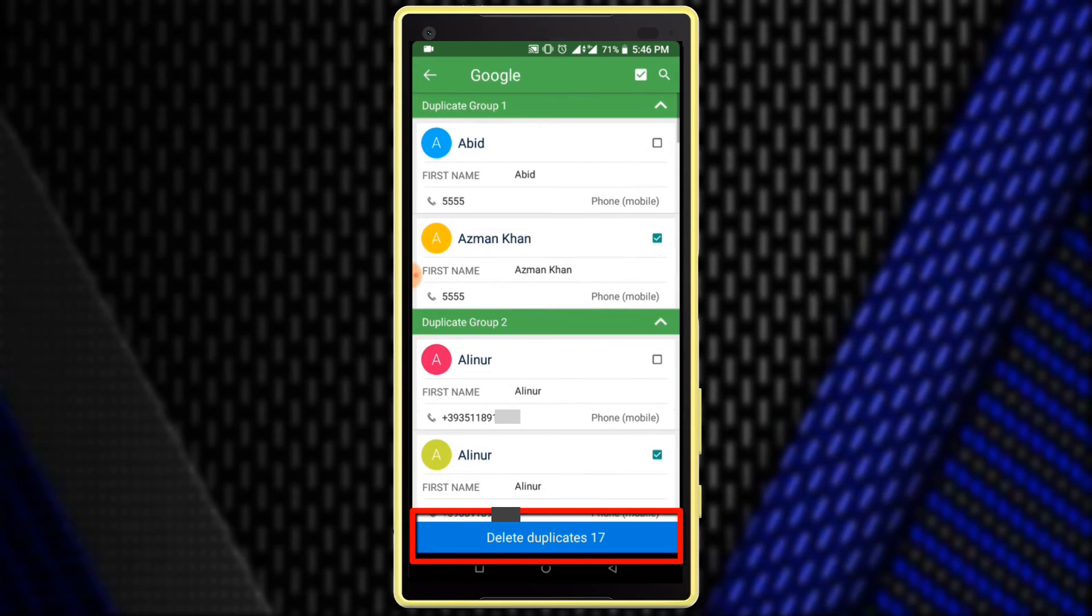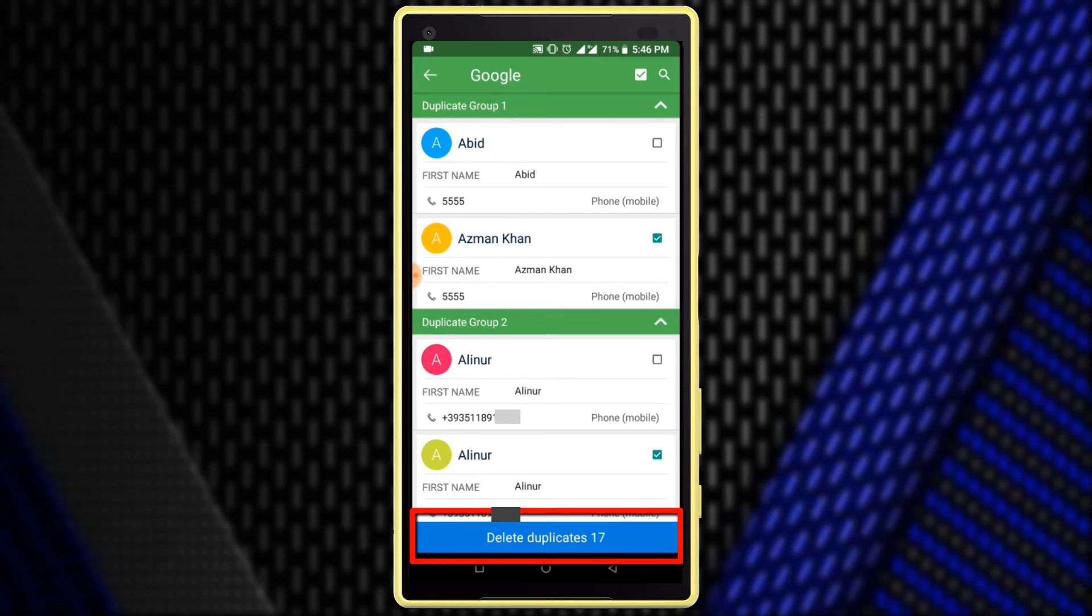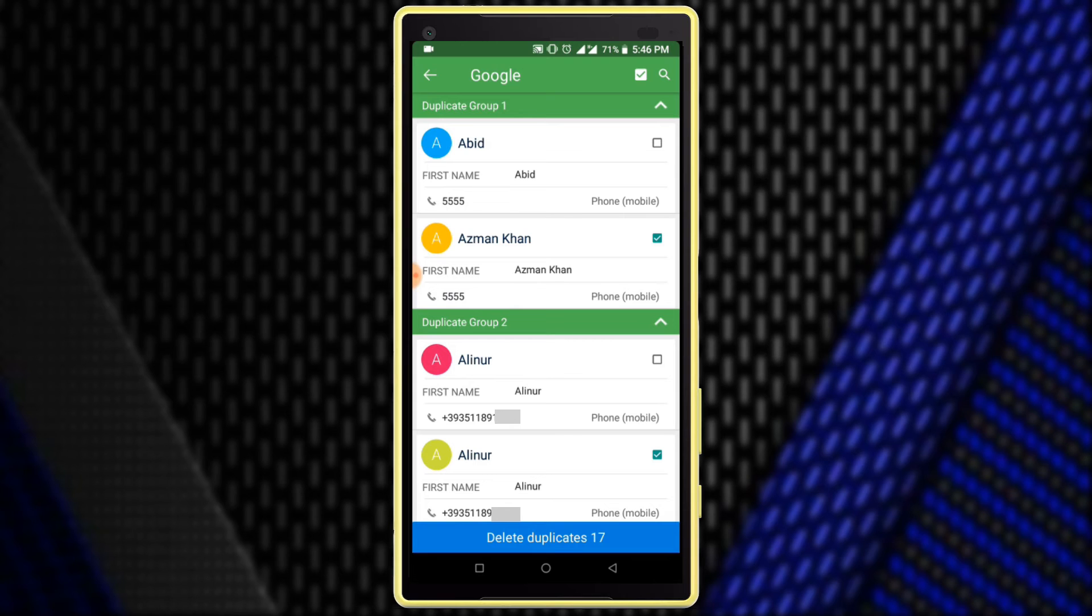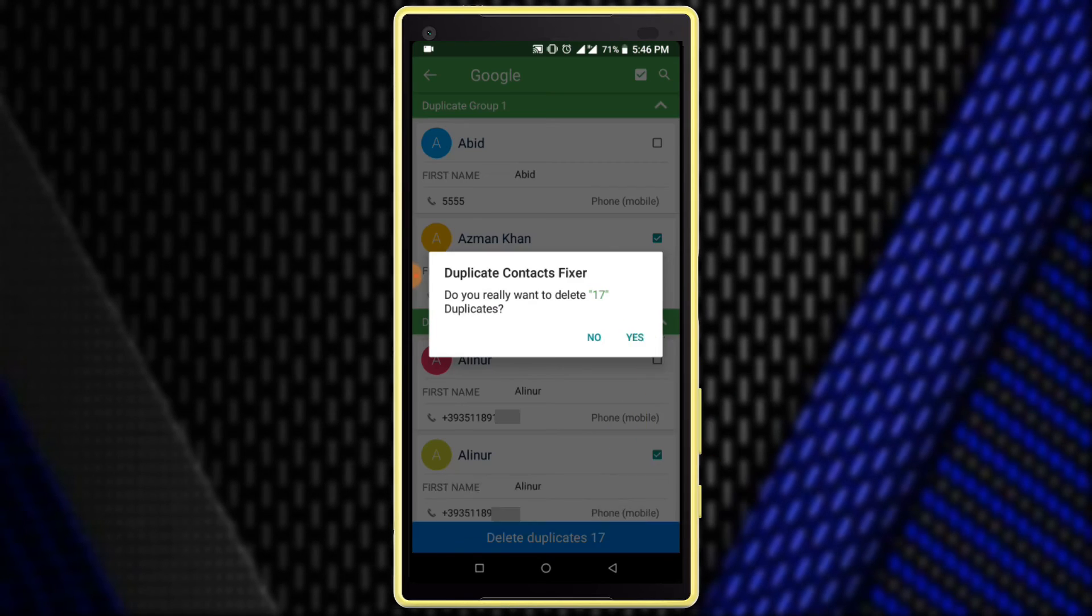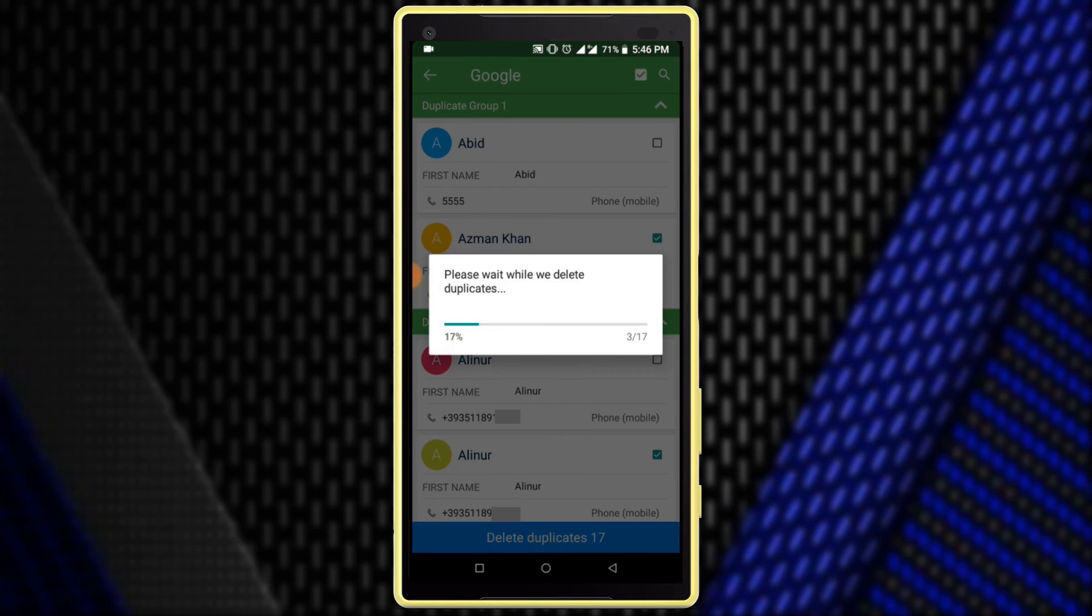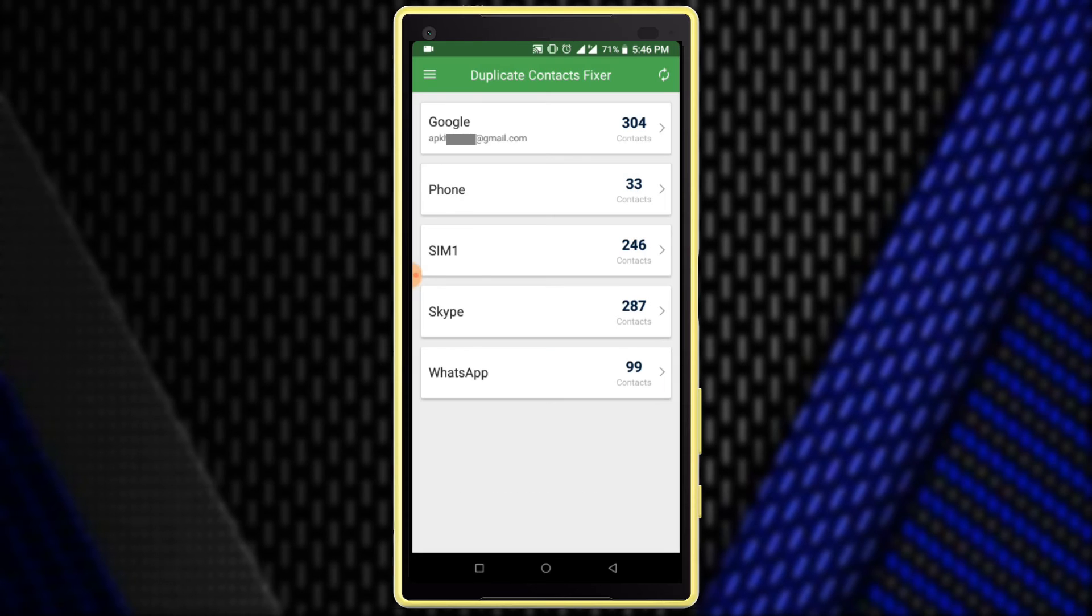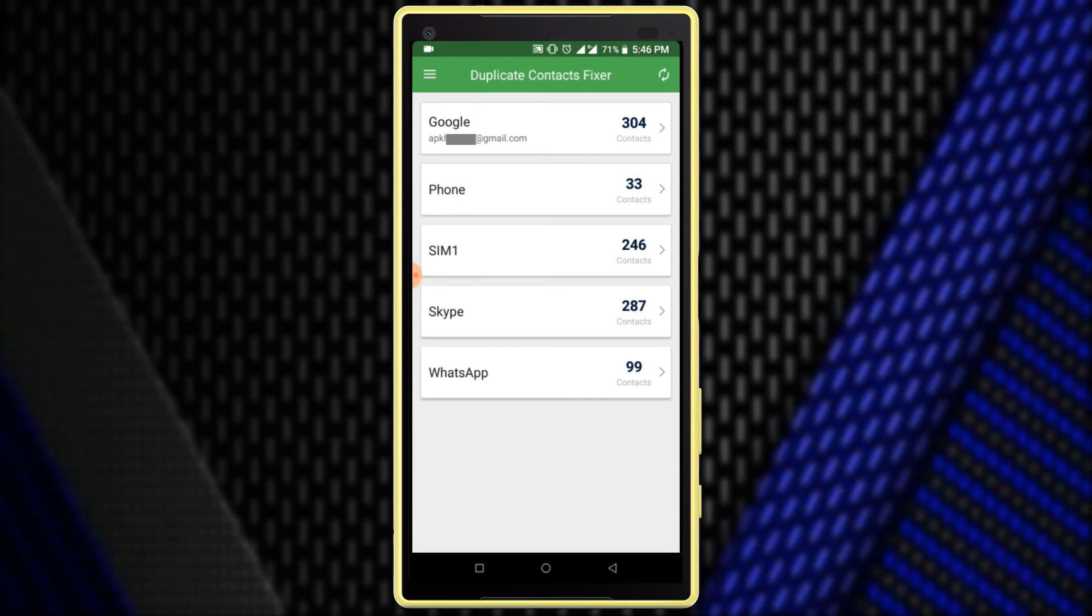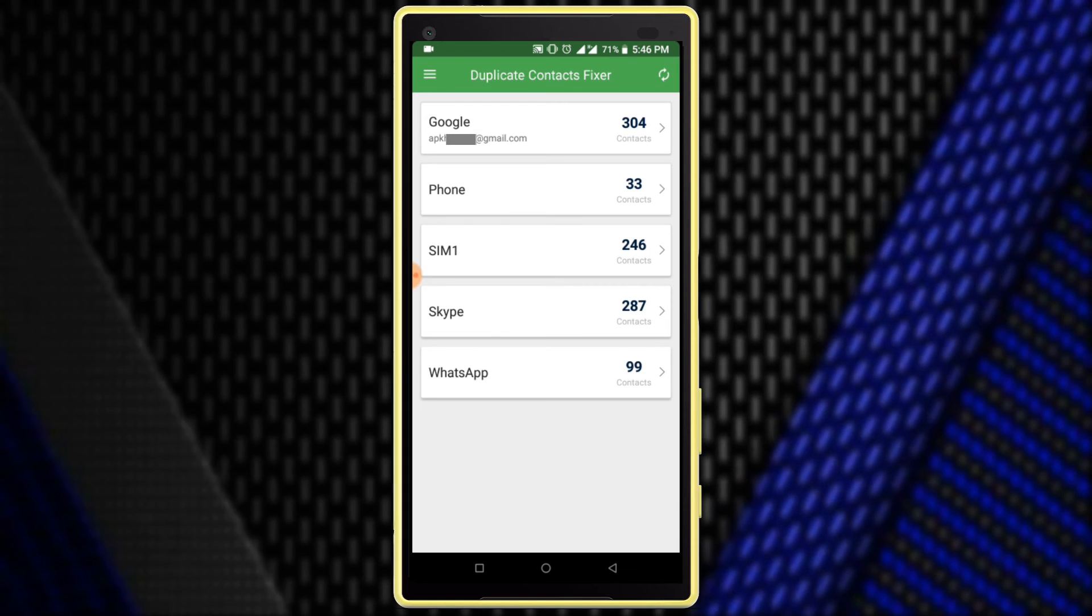Here you can see 17 duplicate contacts in my contact list. Click on the Delete Duplicate Contacts option. I have successfully deleted my duplicate contacts from the Google account. Now I am deleting one by one the duplicate contacts from each account.